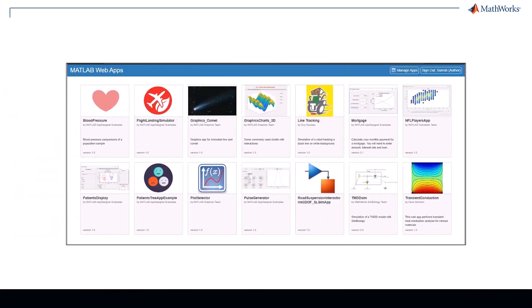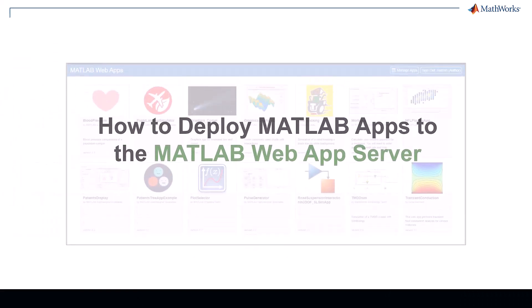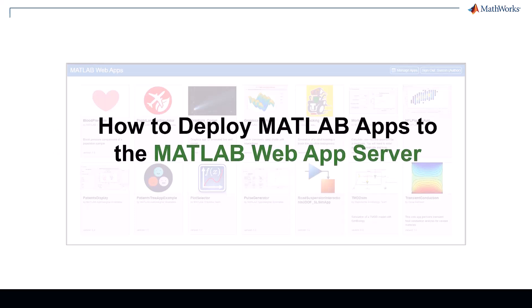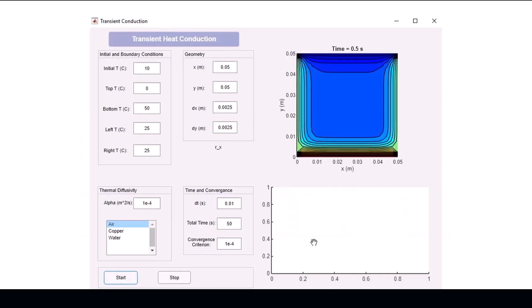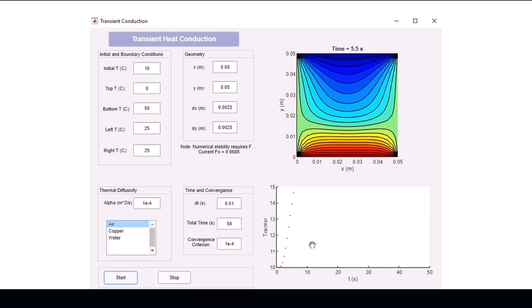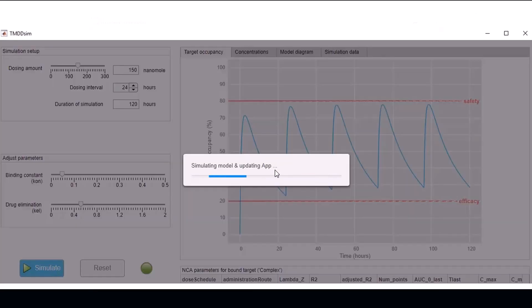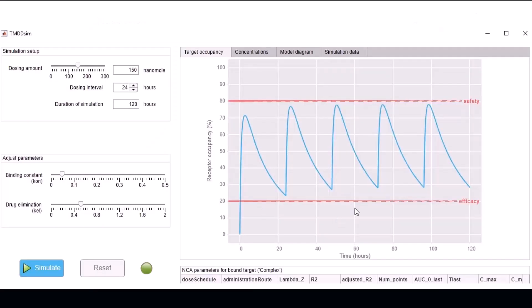Hello, welcome to how to deploy MATLAB apps to the MATLAB web app server. The MATLAB web app server is a platform that lets you host MATLAB apps and Simulink simulations as interactive web apps.